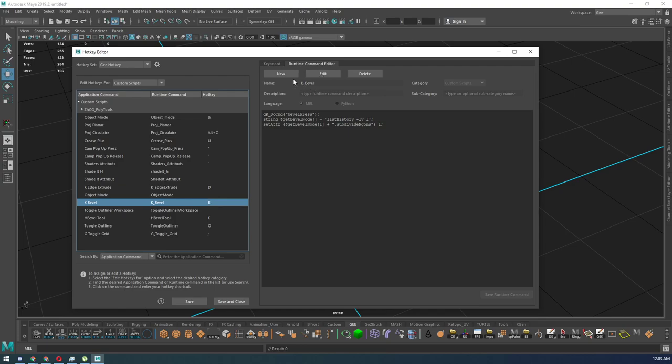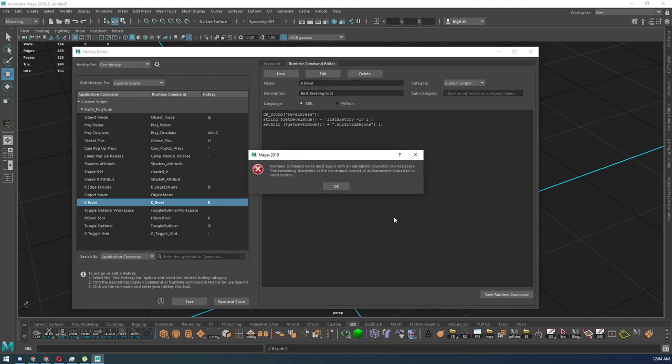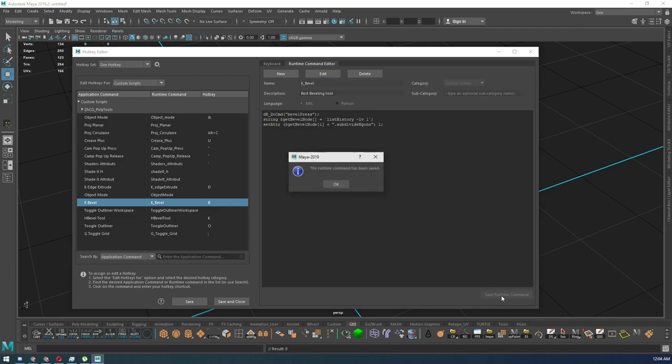So make sure that when you're naming your tool, that any spaces you have, you need to make sure that you put an underscore there. If you don't, you're going to get an error. So make sure that there's an underscore in between. Go ahead and hit save runtime command.